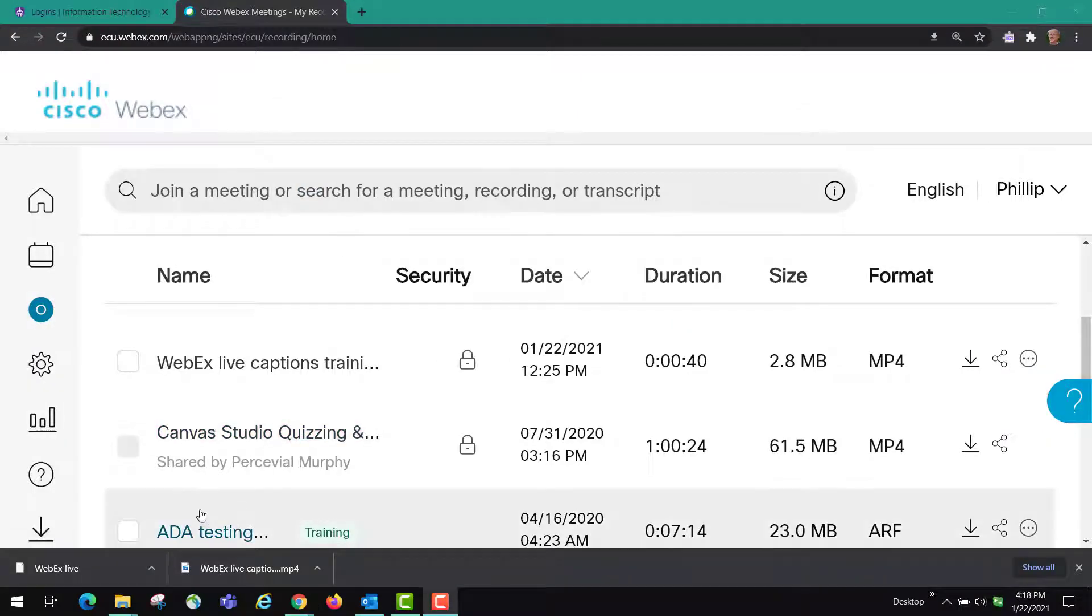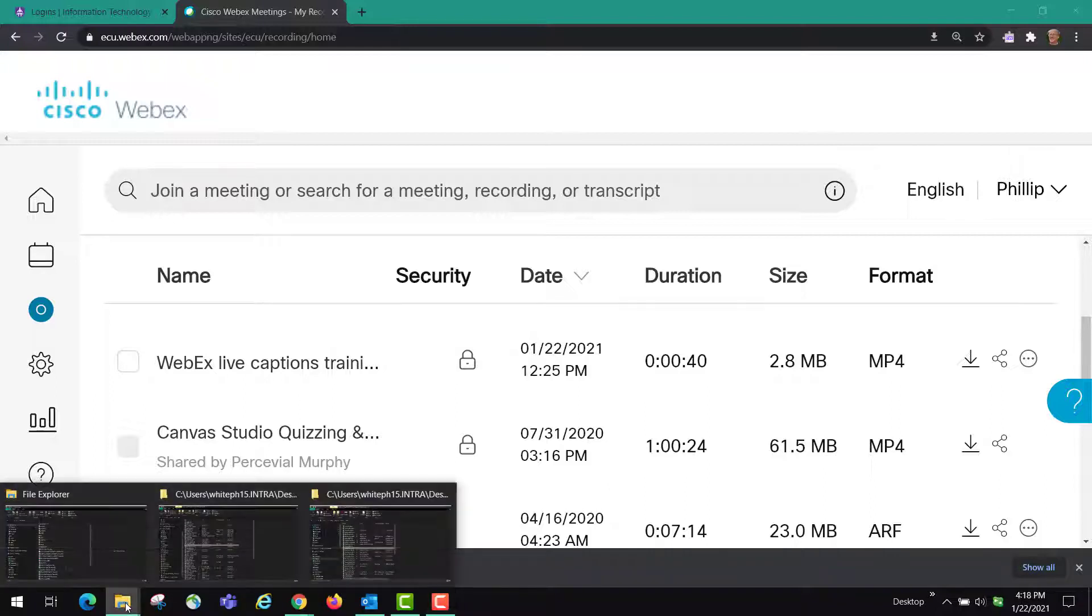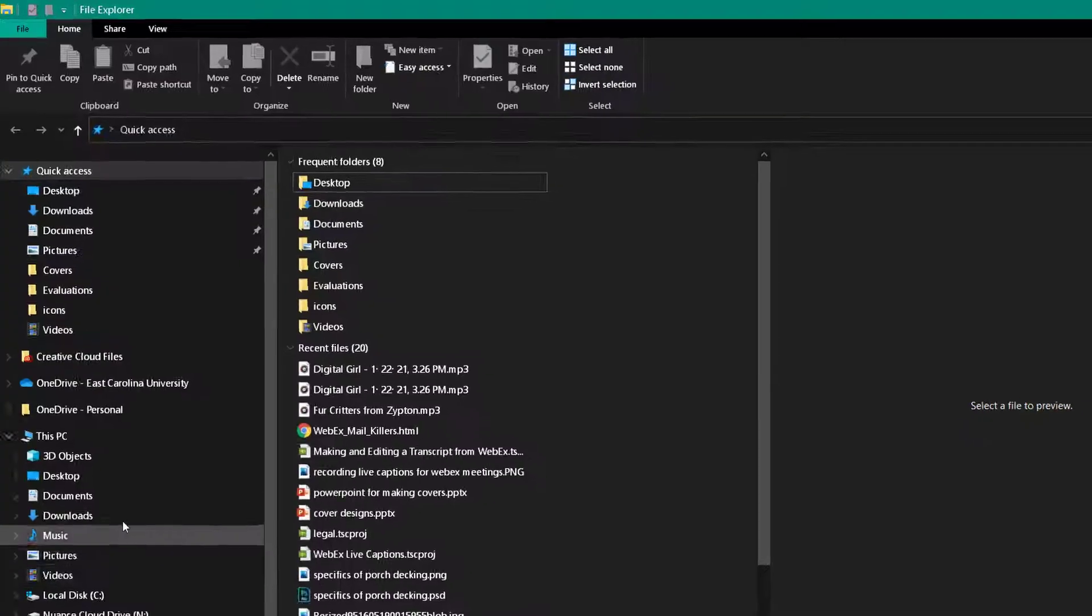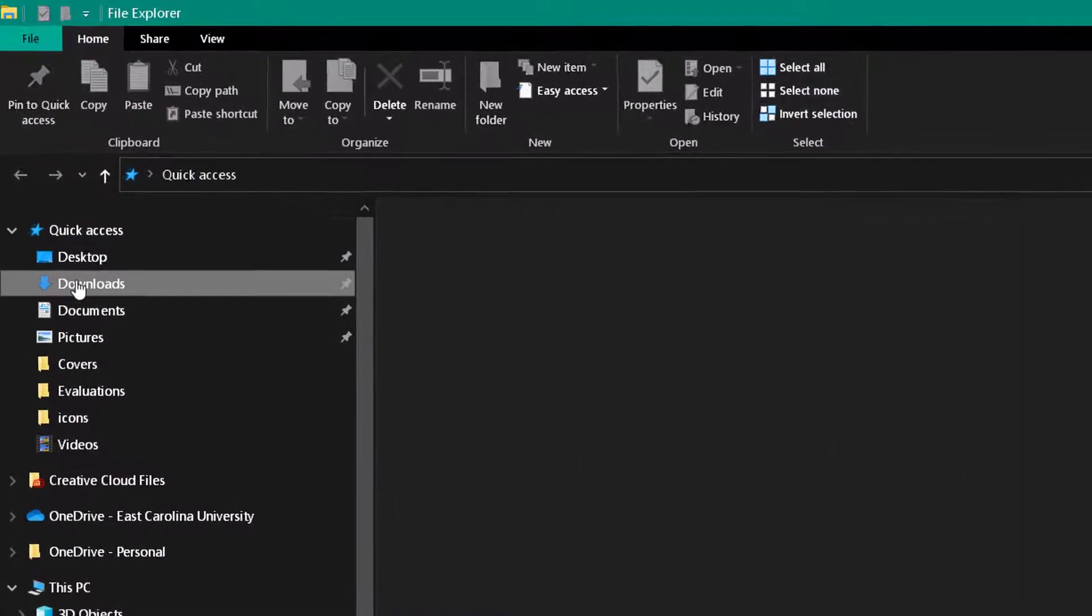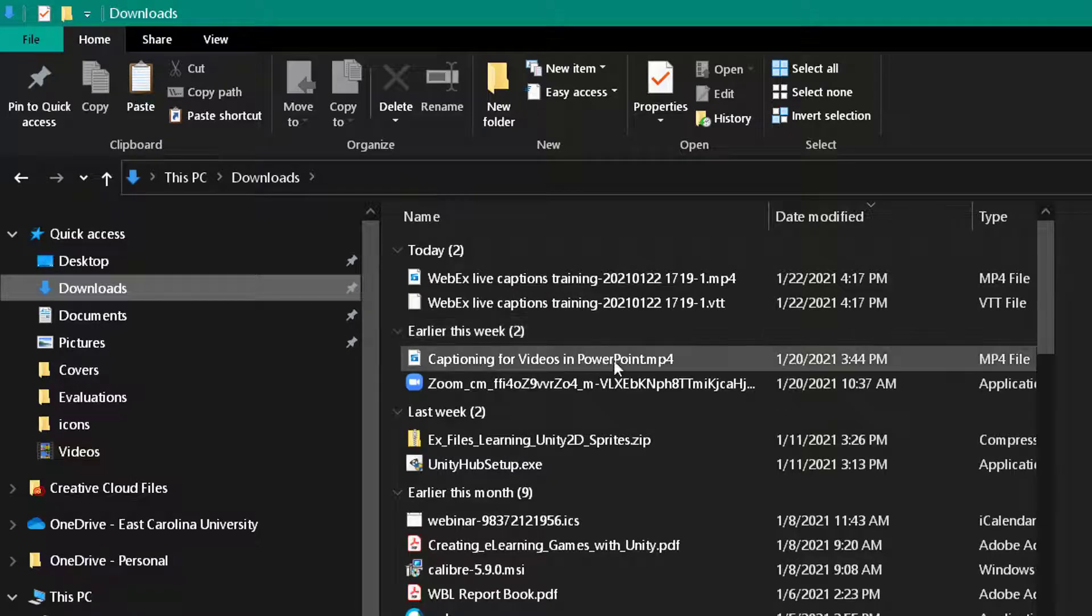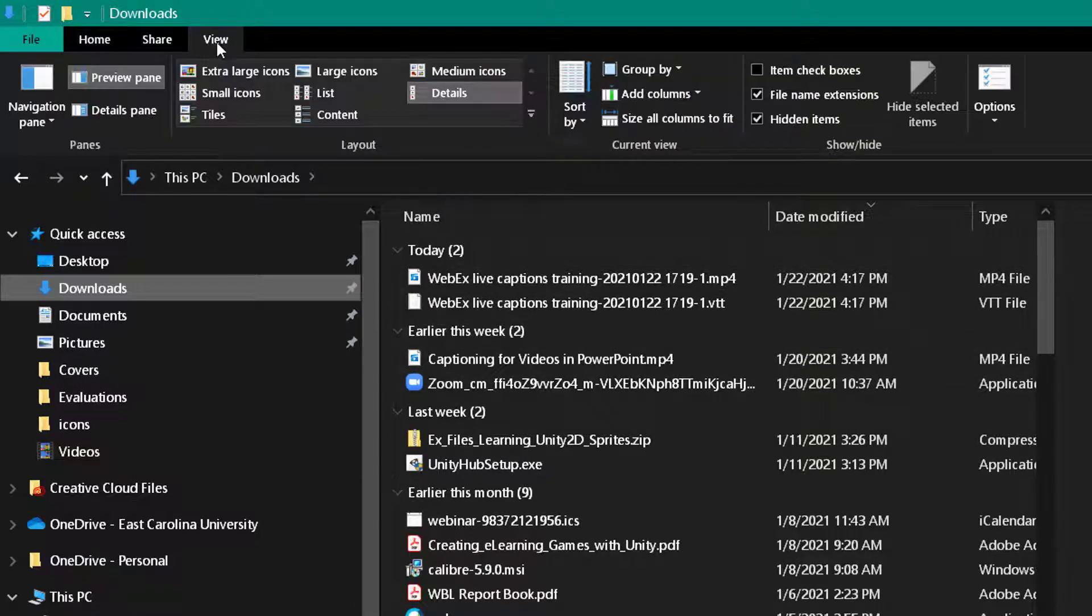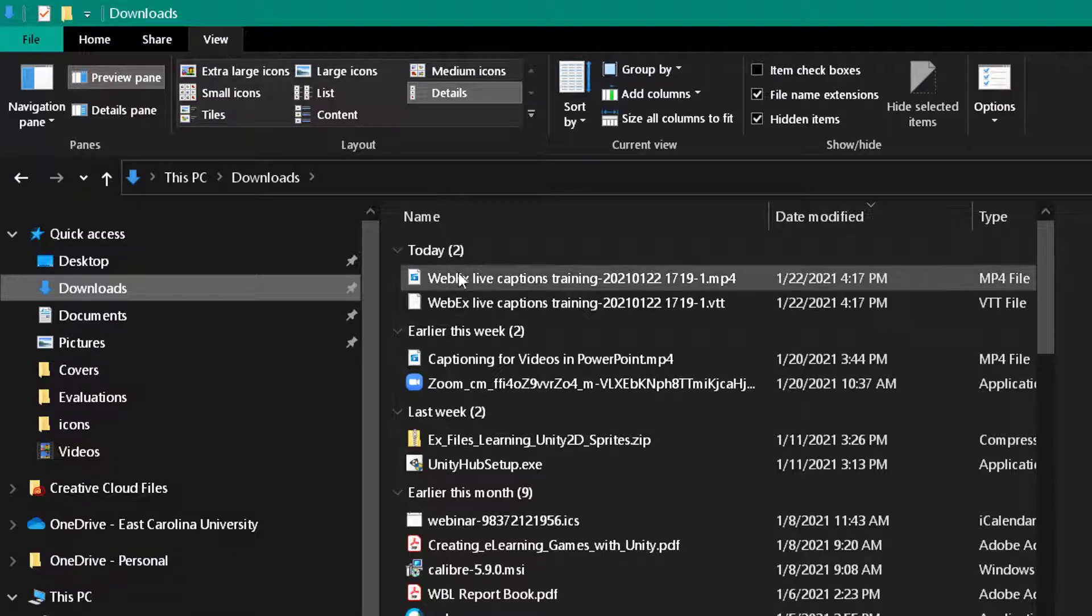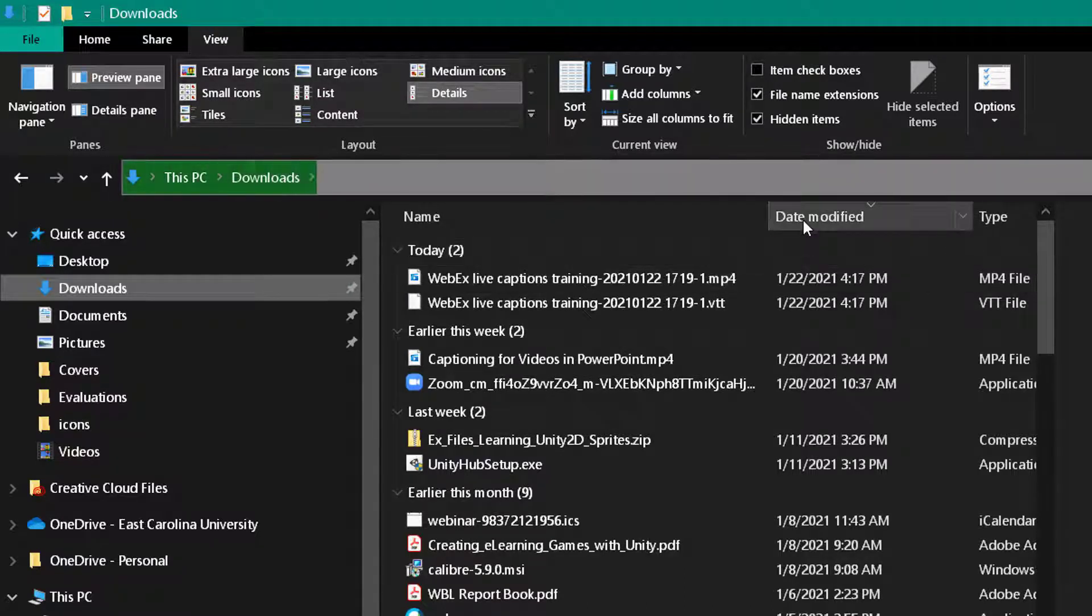Once those downloads are done, they're going to show up on Chrome down here at the bottom, but another place to look for them is to open up your folders and you're going to find your downloads folder. If it's listed in the details format here on view, you're going to see them at the top if you click date modified.